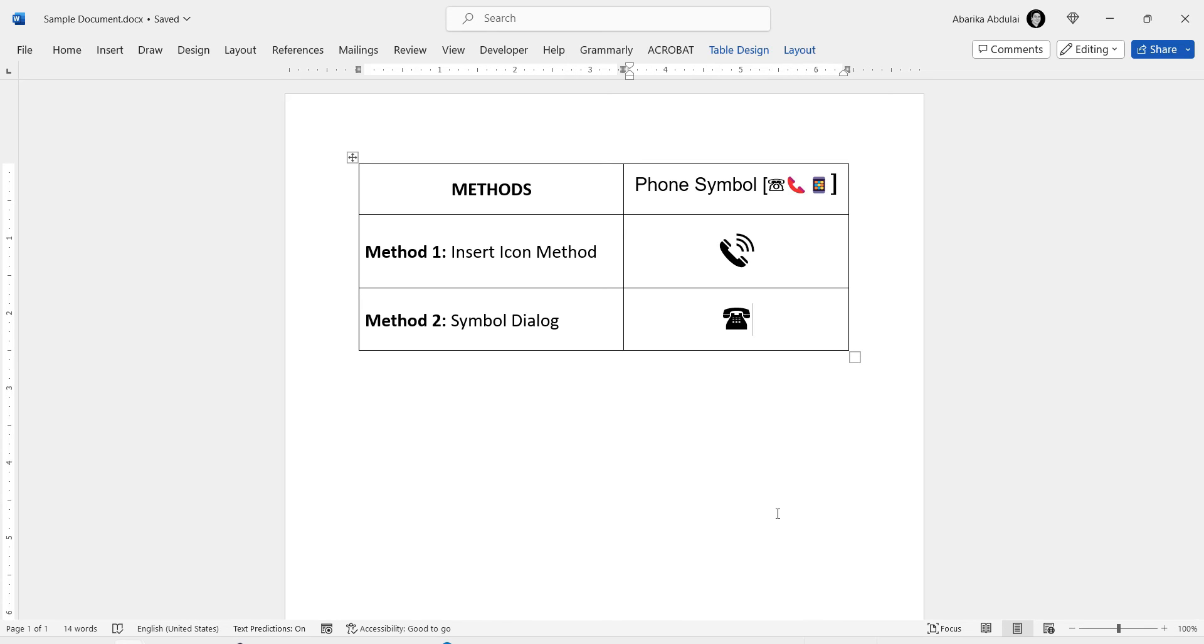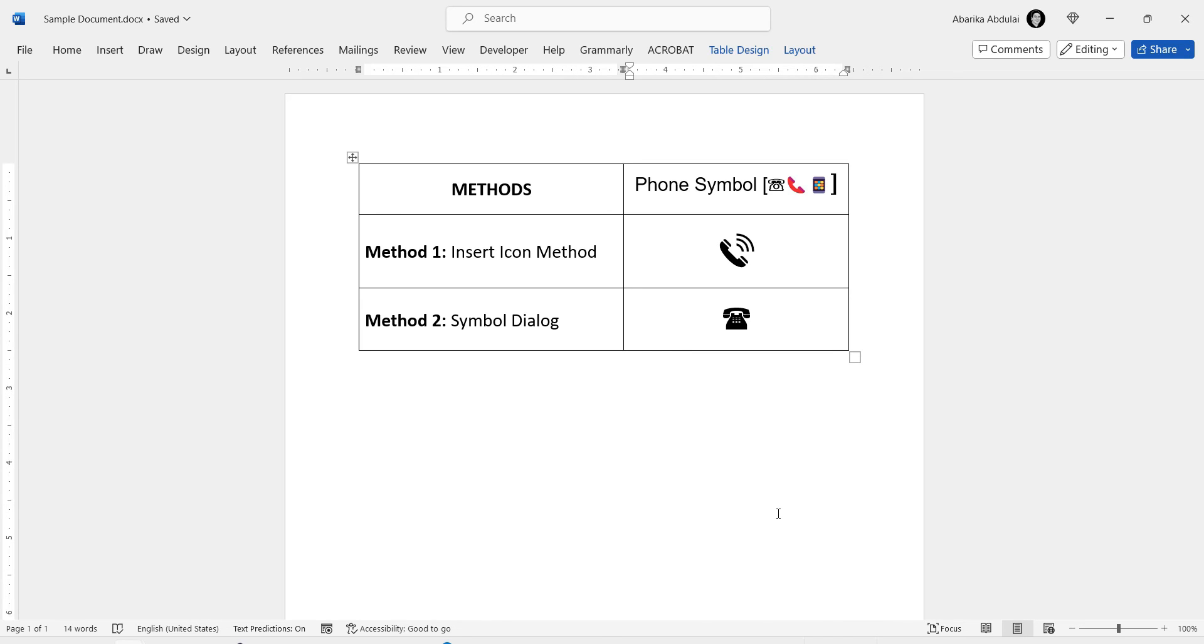You've successfully learned two methods to insert a phone symbol into your Word document. Whether you prefer using the icon method or the Symbol dialog box, you can now easily add phone symbols to your documents. If you found this tutorial helpful, please give it a thumbs up and subscribe for more useful word tips. Thanks for watching.